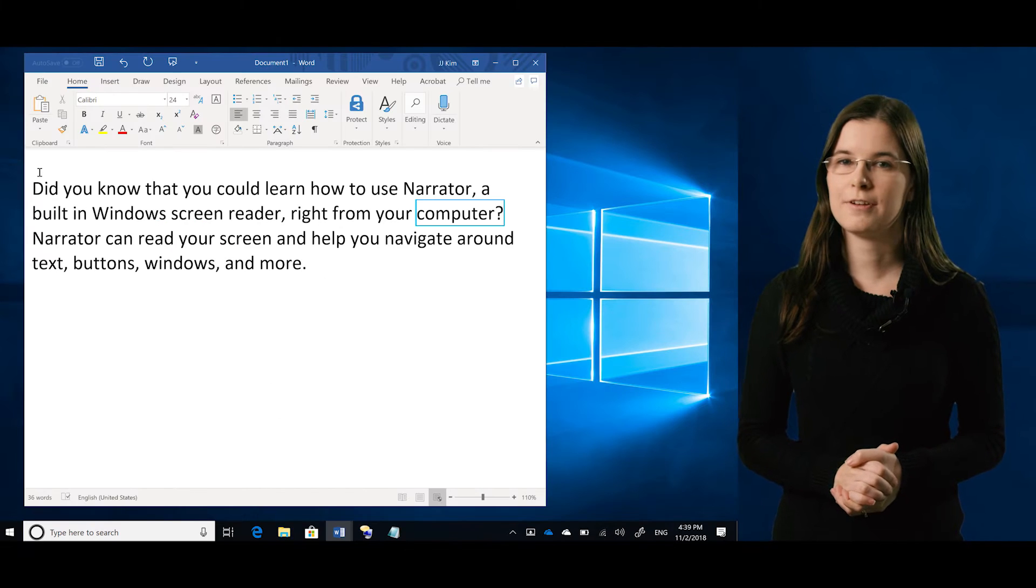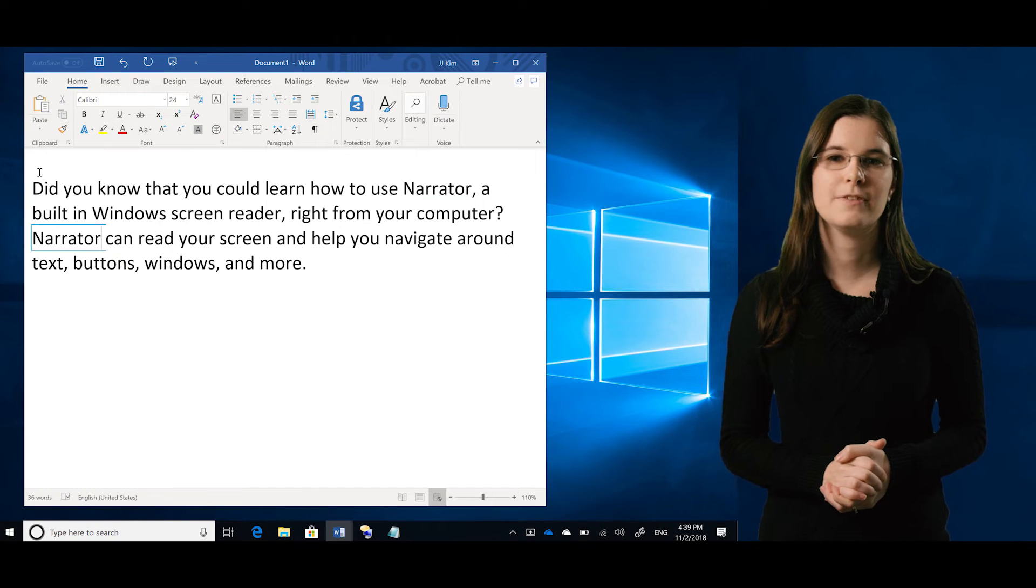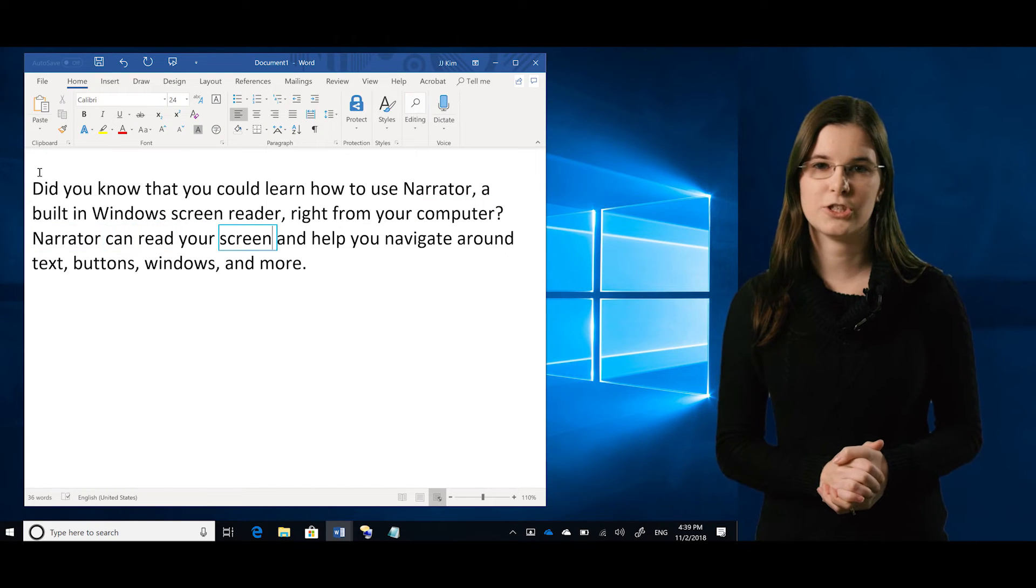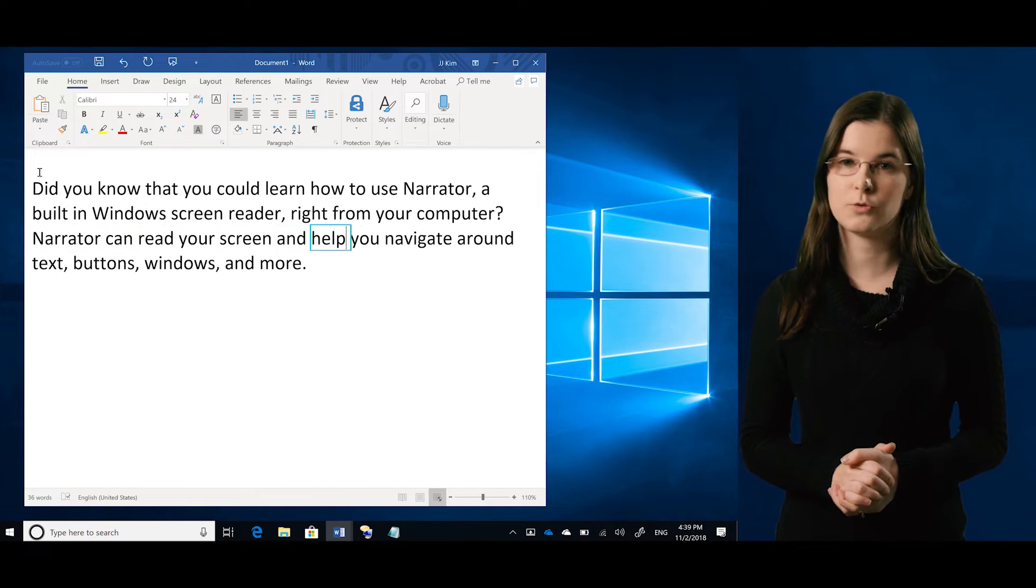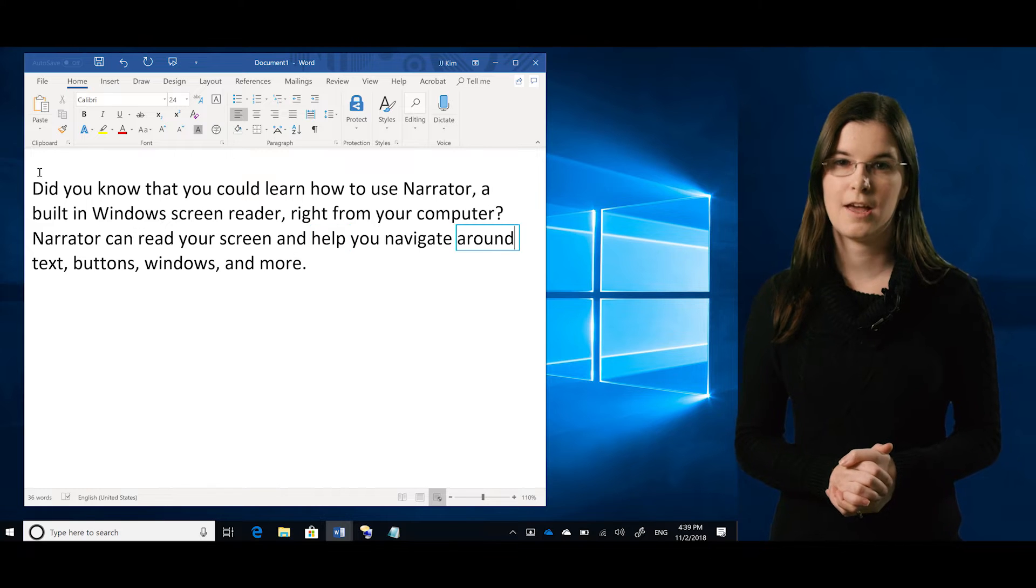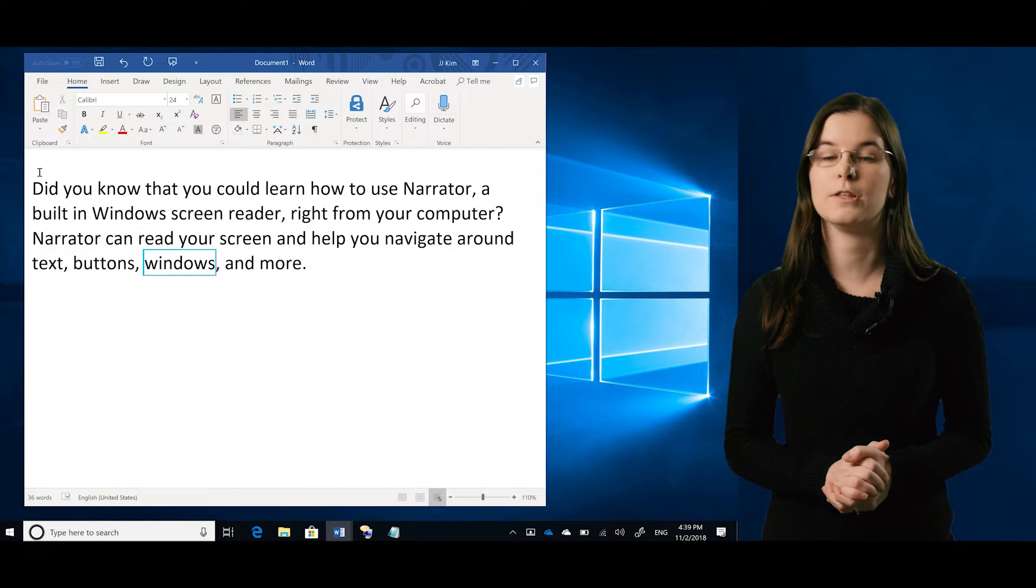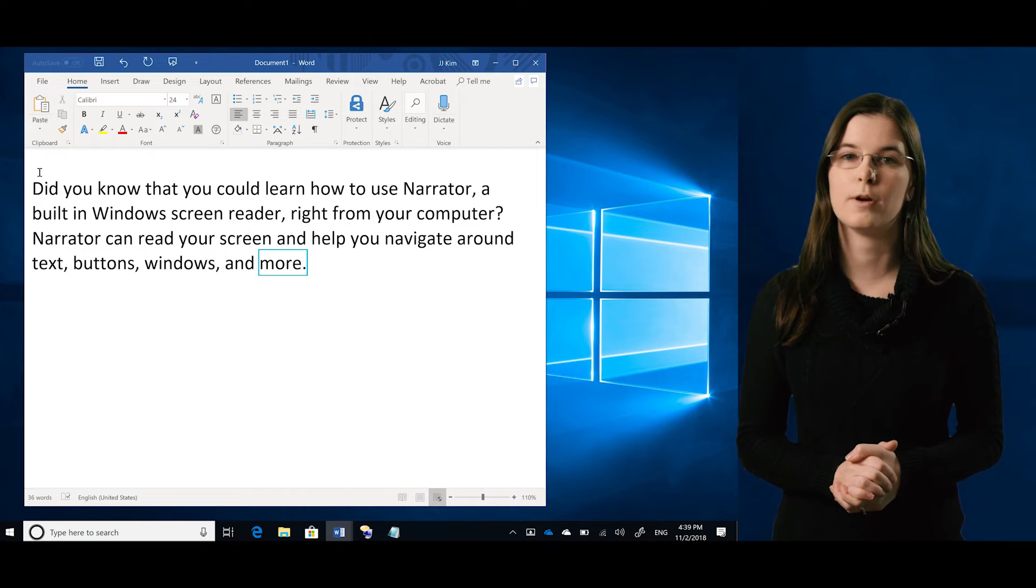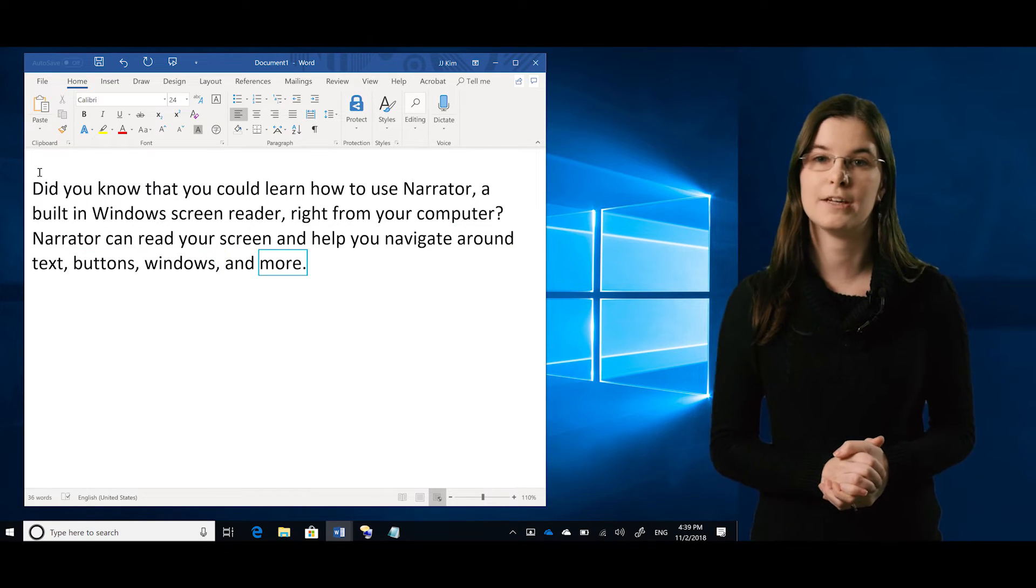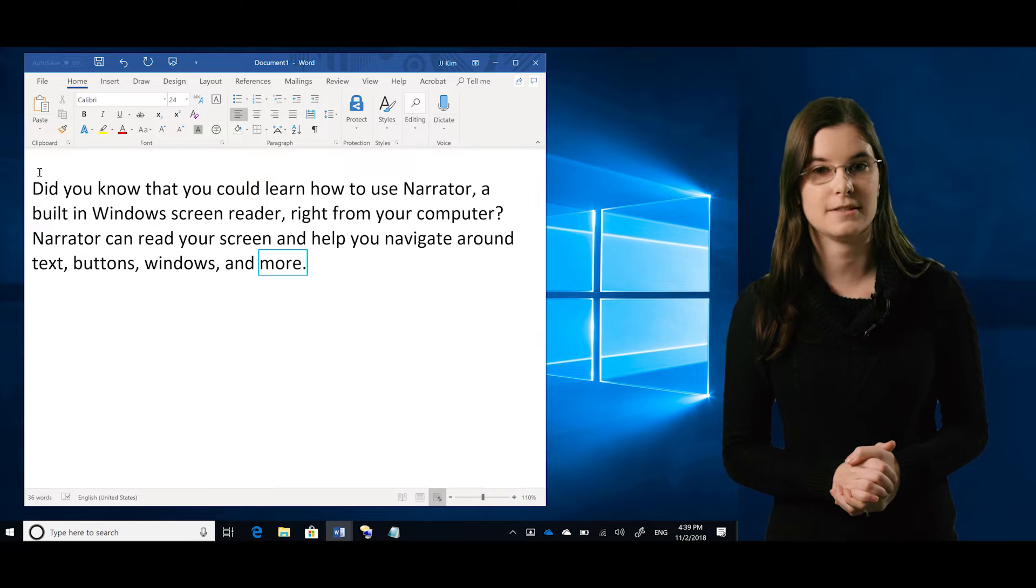A screen reader is a type of assistive technology that identifies and interprets what's on the screen, then reads it aloud to help people with low vision or people who are blind use their devices.